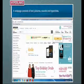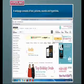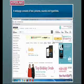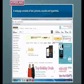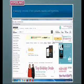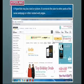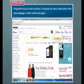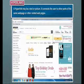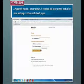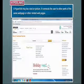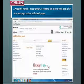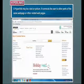A web page consists of text, pictures, sounds, and hyperlinks. A hyperlink may be a text or picture. It connects the user to other parts of the same web page or other related web pages.